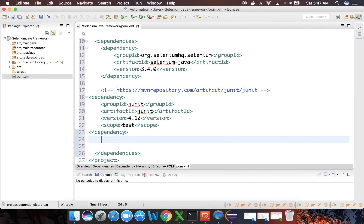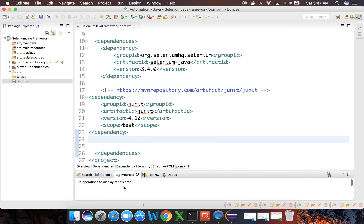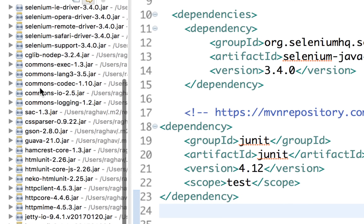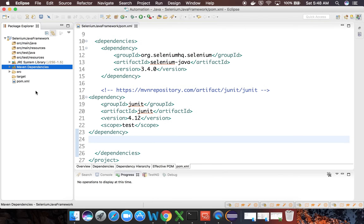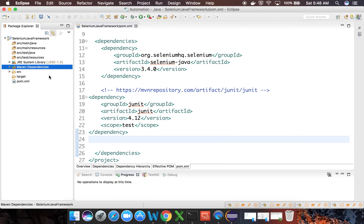When you press Ctrl+S or Command+S to save the project, you will see the dependencies being downloaded from the internet and added to your project. You should now have a 'Maven Dependencies' section. Expanding it shows all the required JARs. With Maven, if you move the project to another machine, you just compile it once and all dependencies are added automatically — no need to download libraries one by one or manage them manually.